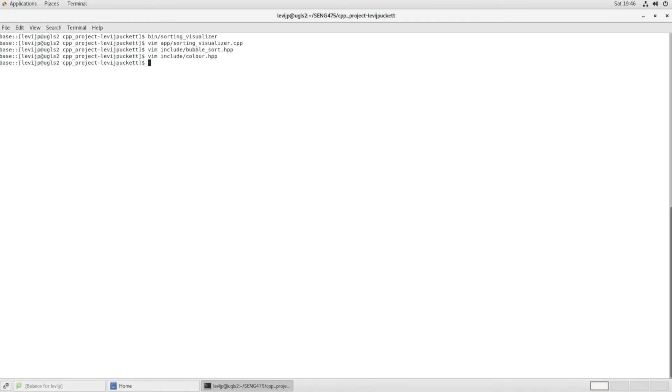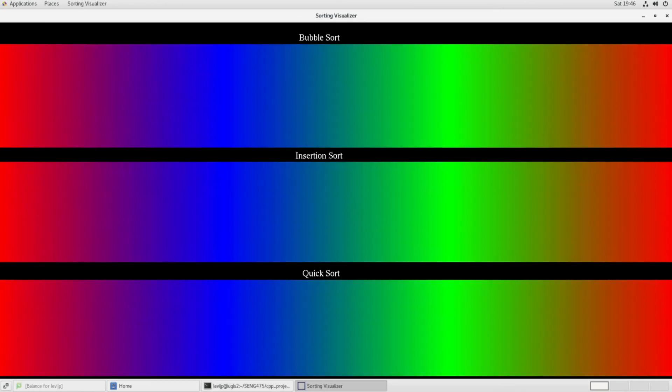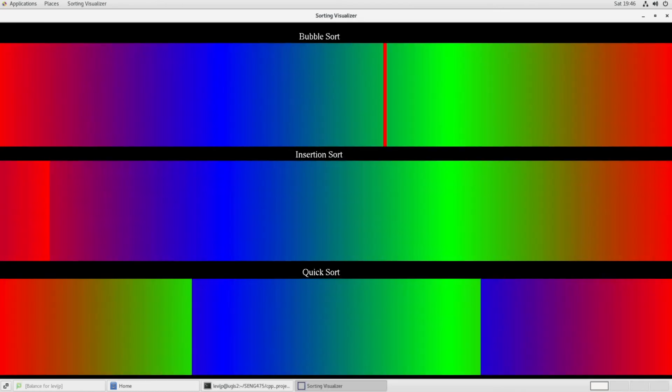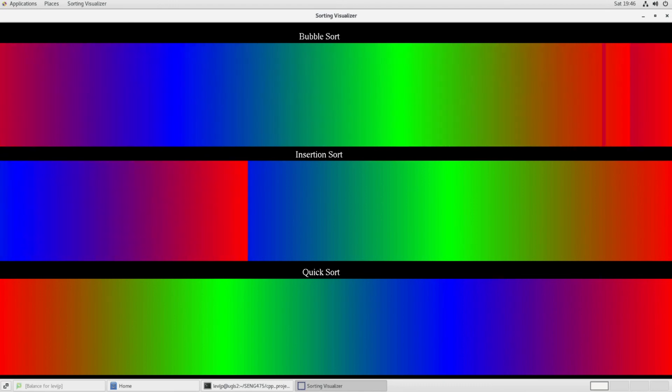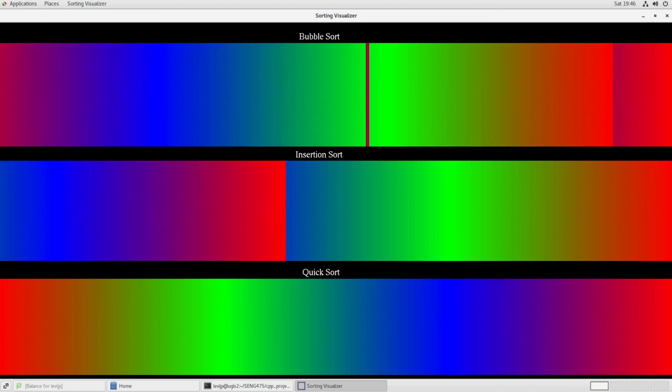So we can also pass some command line arguments to this using dash dash shuffle or dash s. And we can say that you should reverse the array instead of shuffling it up randomly. And then we see that we have something that's reversed and then it gets sorted, and so this lets you see the different pros and cons of the sorting algorithms.